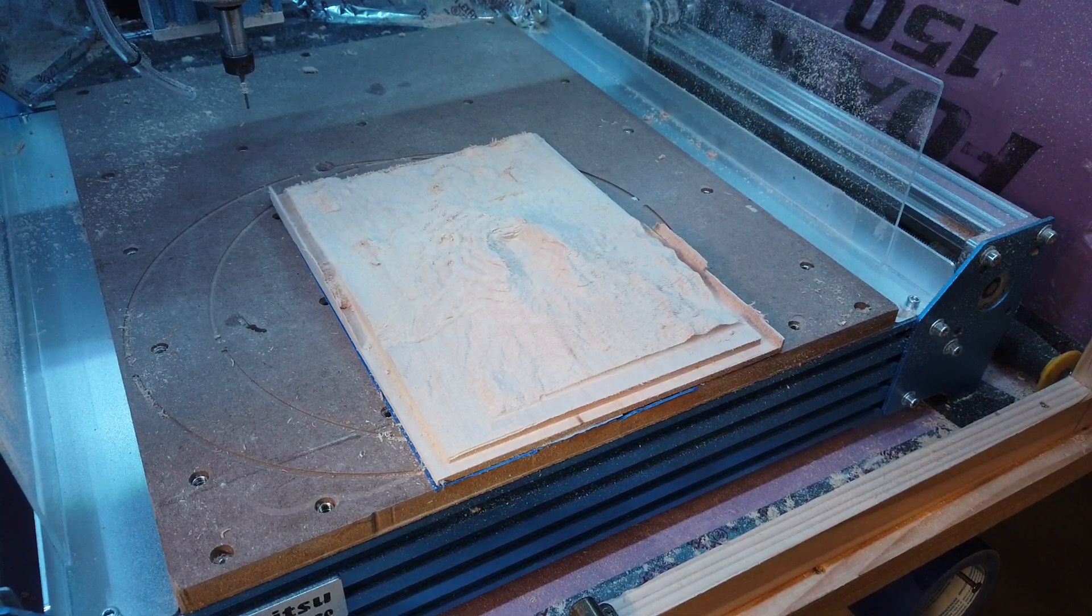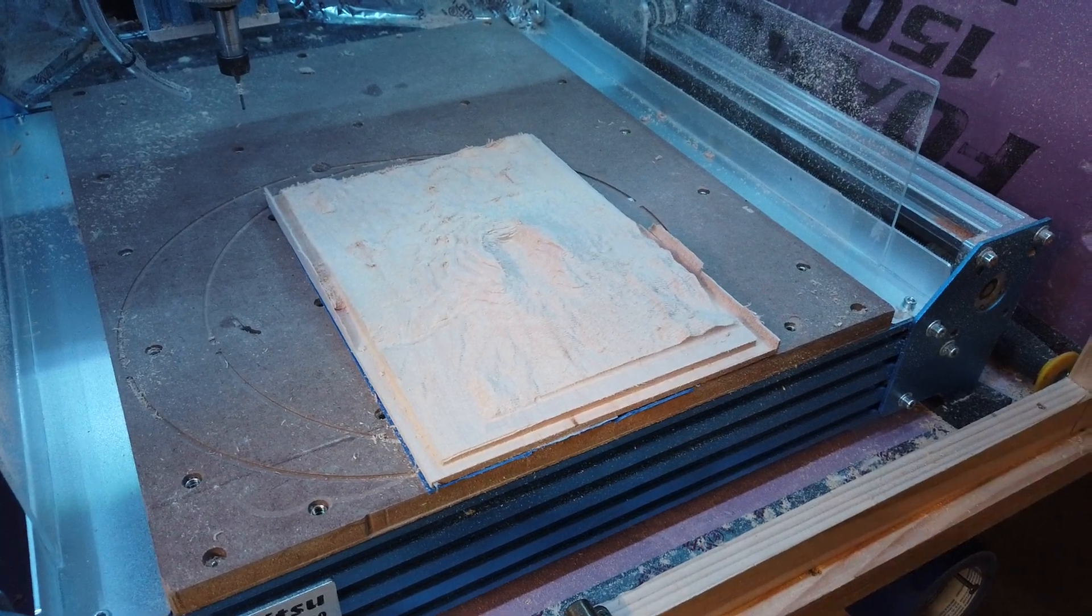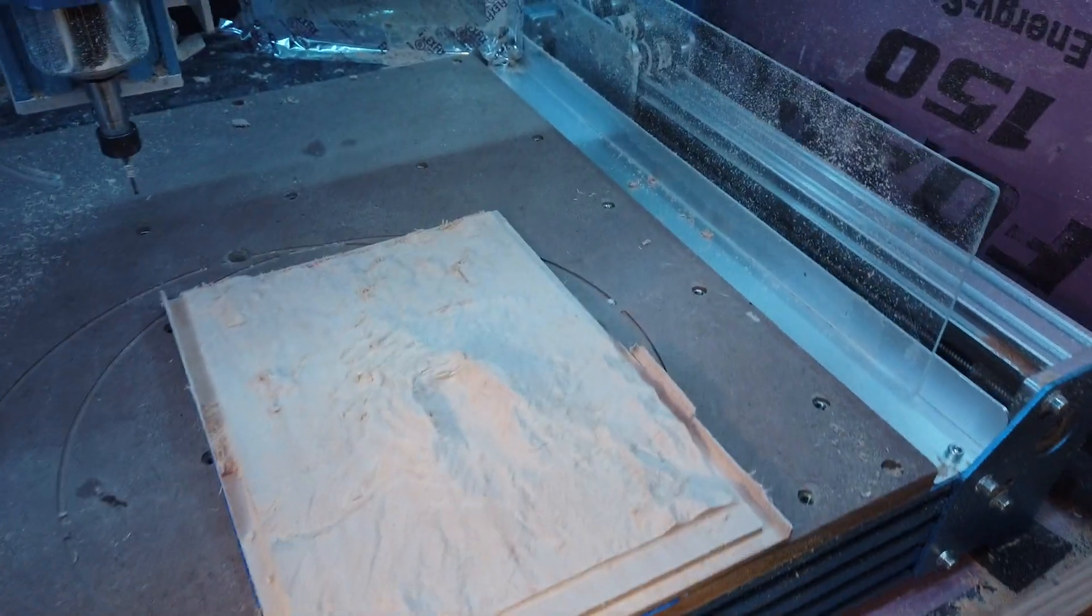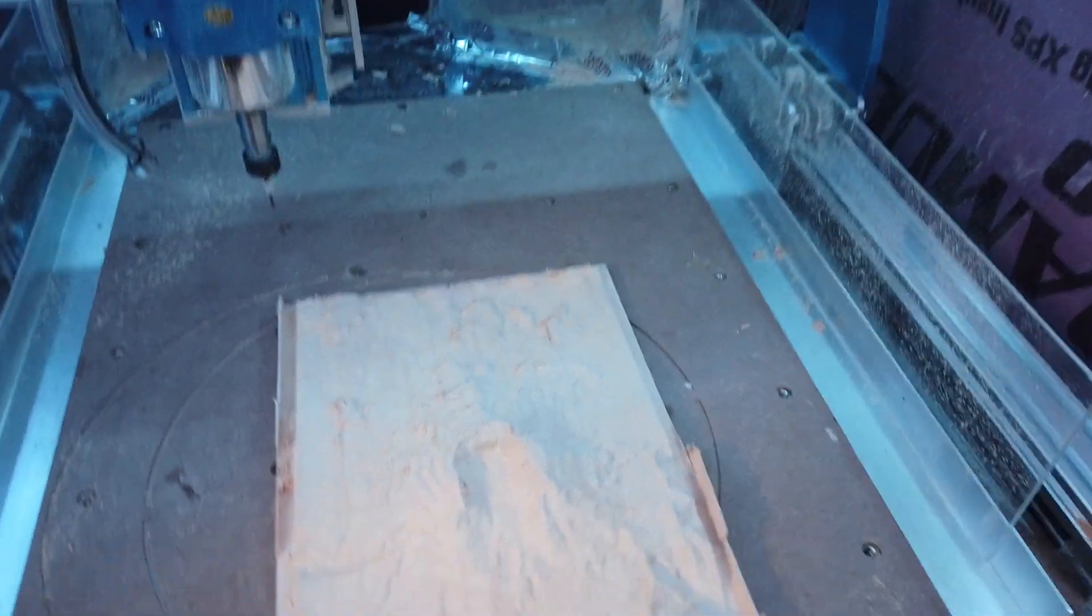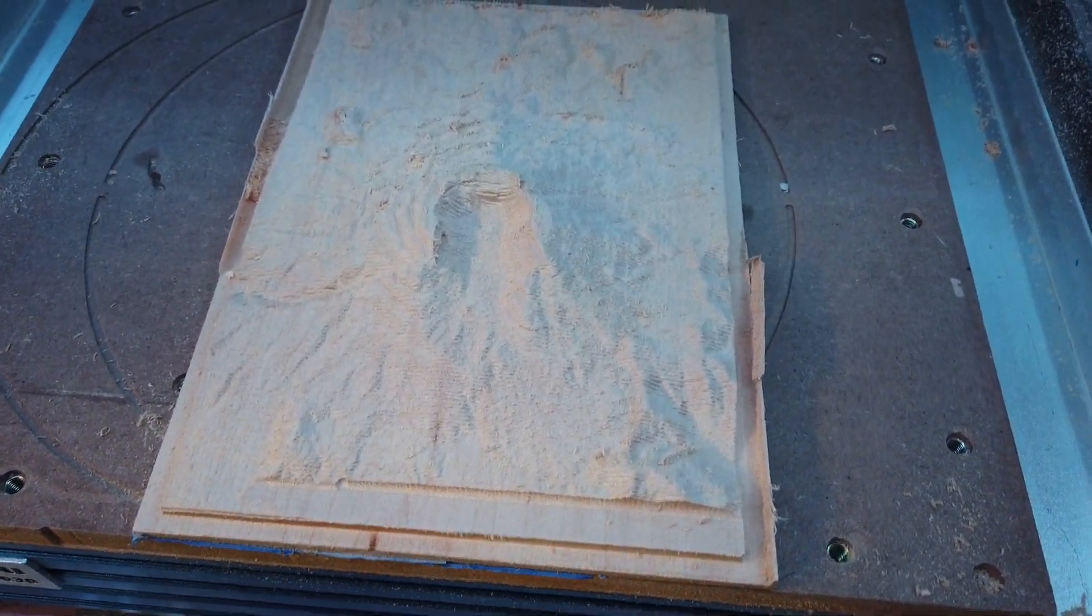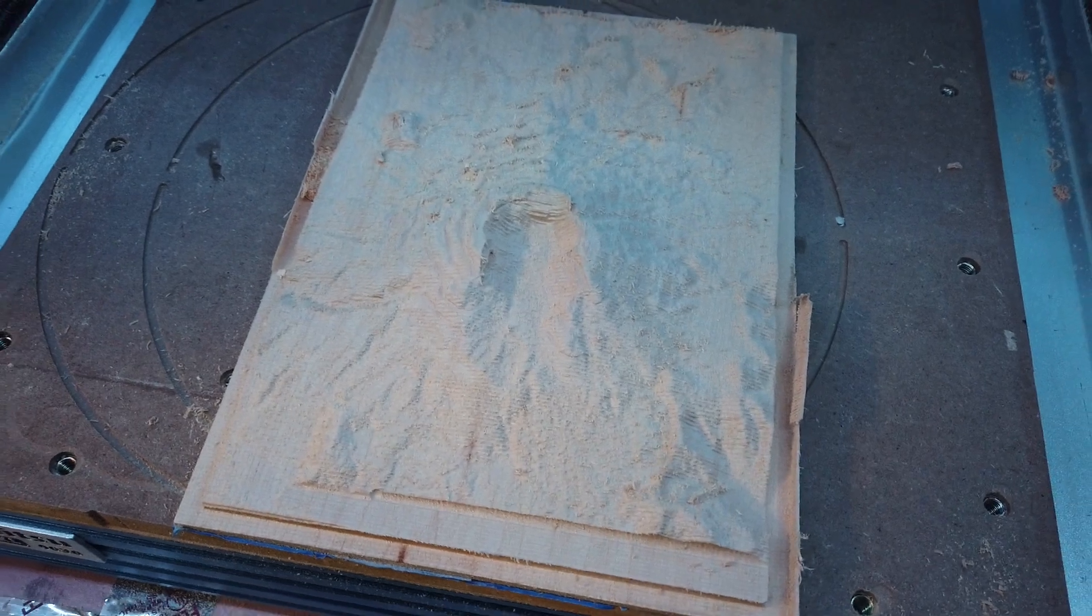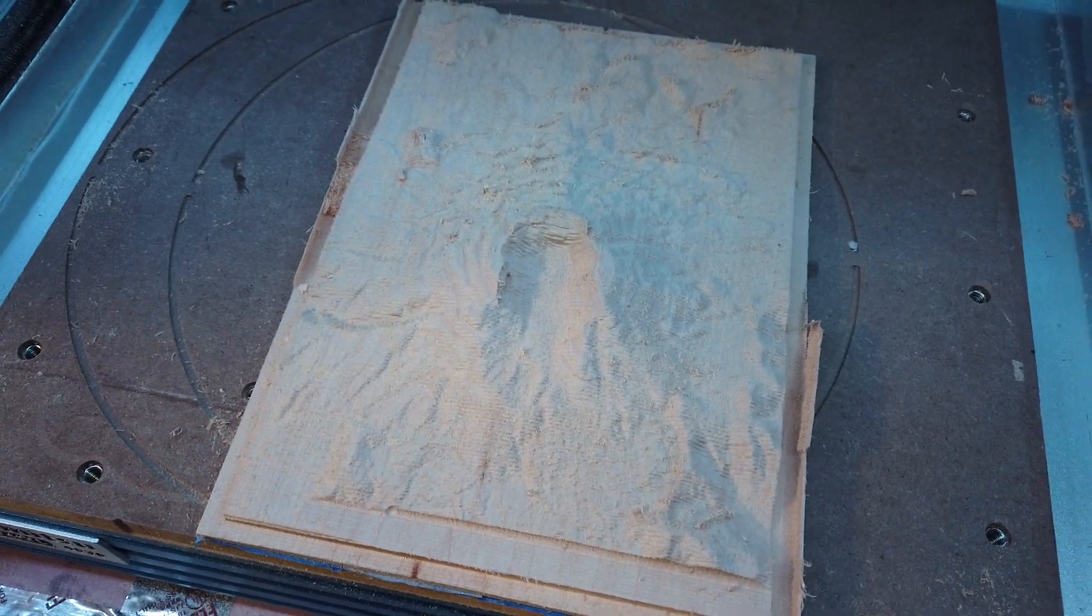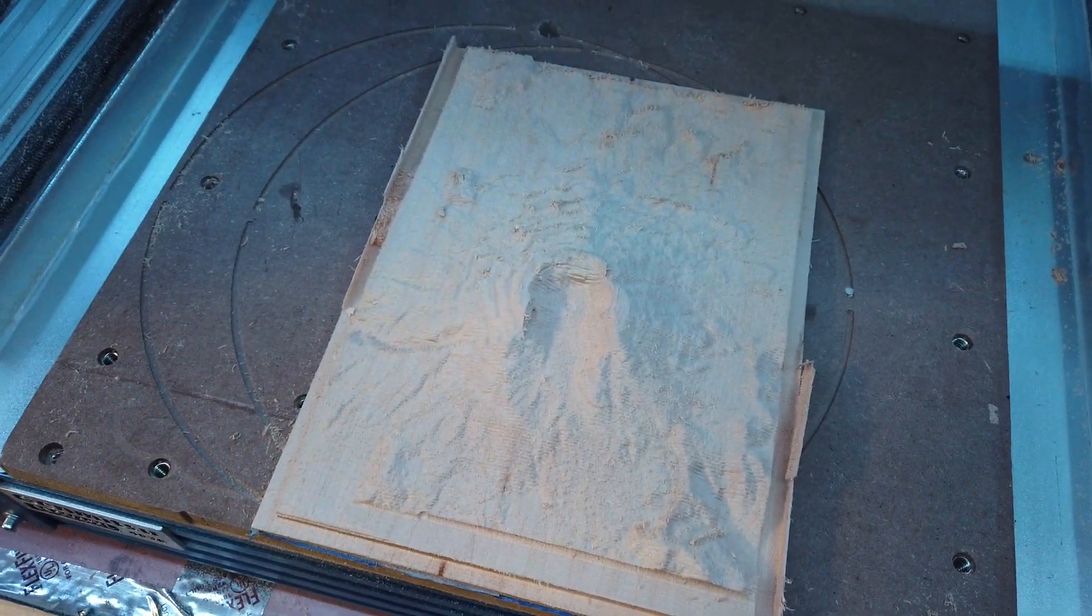All right, and as you can see, there is Mount St. Helens 3D volcano carving.